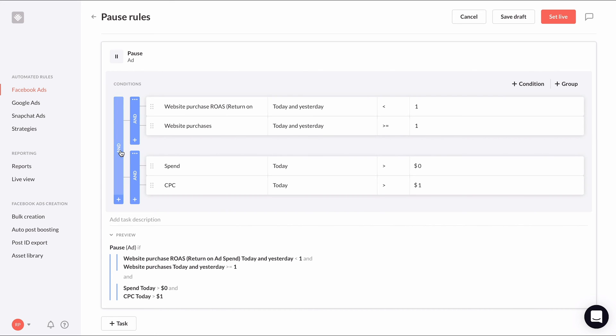Then change the parent operator from and to or. Now our conditions say pause the ad if either the first group of conditions is true or the second.